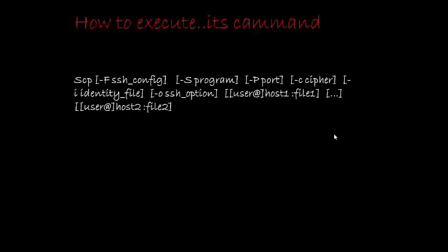To execute SCP command, we have to write first SCP, then the source, then destination. In source, we have to write user at the rate, then IP address, then the destination of the file, same as in destination.